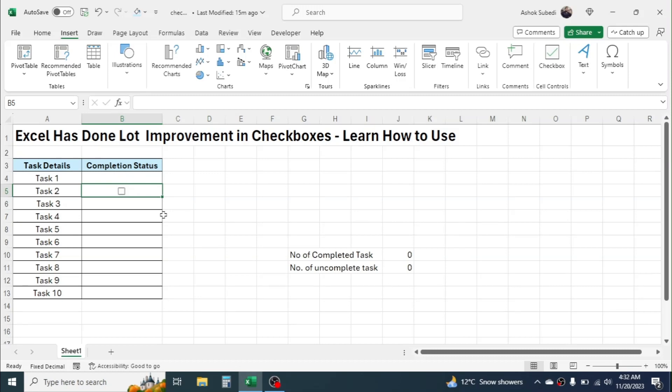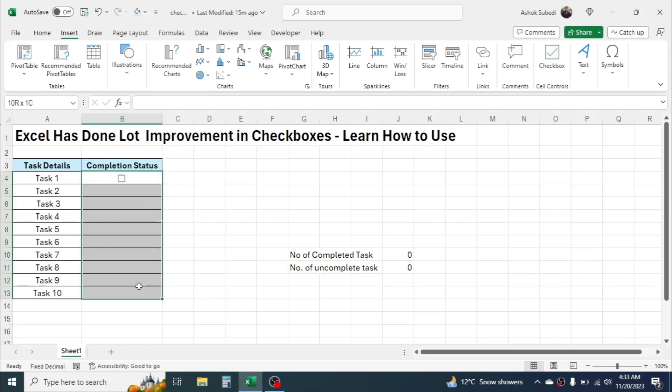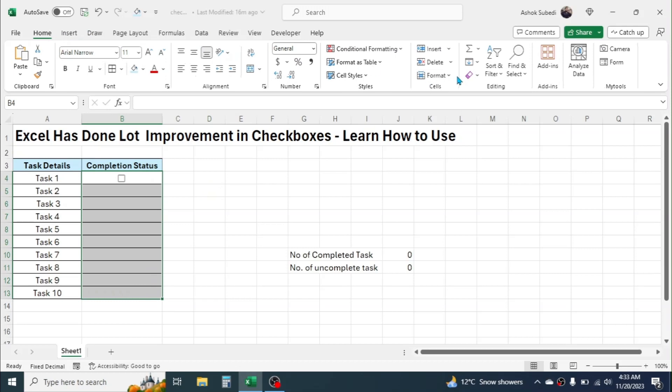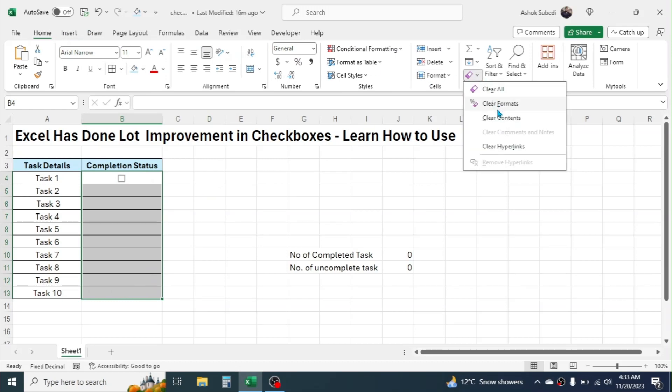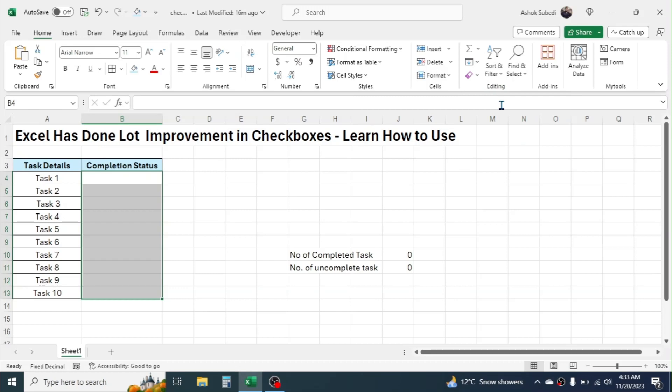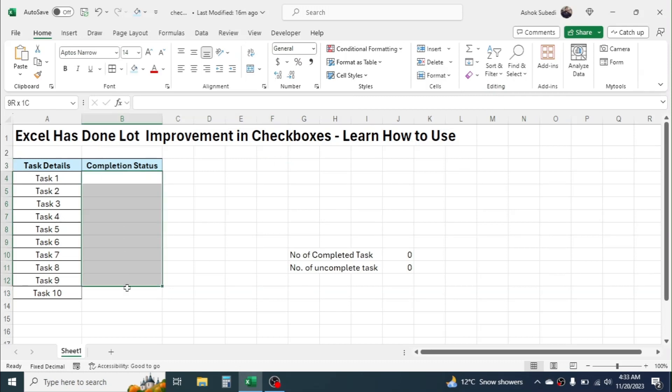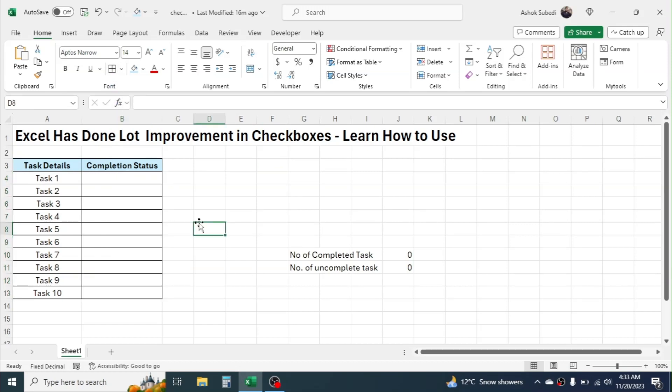you can click on it. Or if you want to fully clear the checkboxes from here, you have to select it, then go to the Home menu, go to this Clear, and click on Clear Formats. When you click on Clear Formats, all the checkboxes are completely removed. So this is the process of using the checkbox in updated Excel